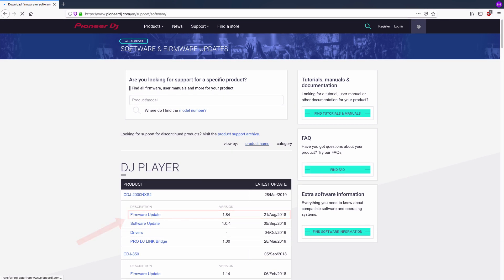Note that if you are a Windows user, you will also need to download and install the latest audio driver for your CDJ device.